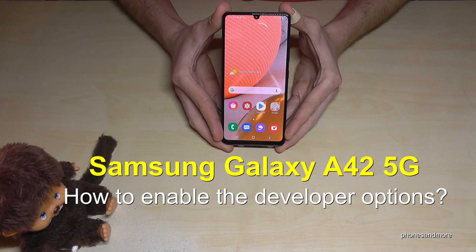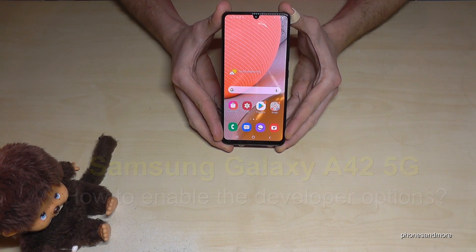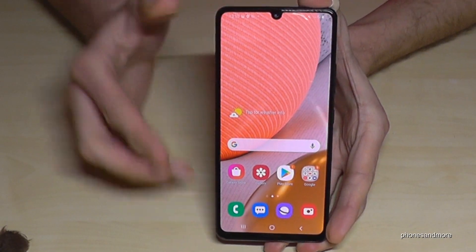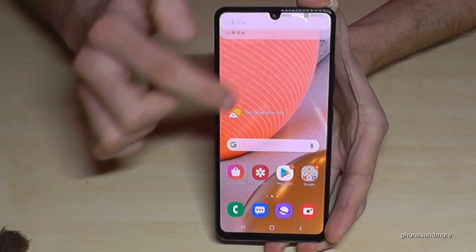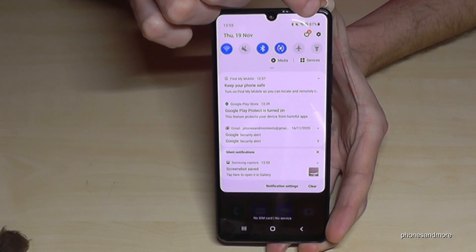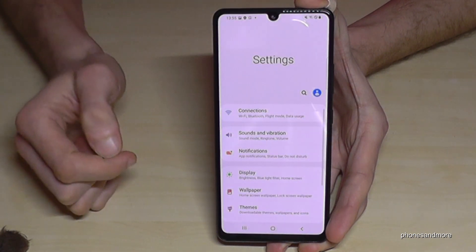Hello everybody. I want to show you with this video how you can enable the developer options at the Samsung Galaxy A42 5G. So what we need are the settings. Just scroll down and you will see the symbol for the settings. Tap it.